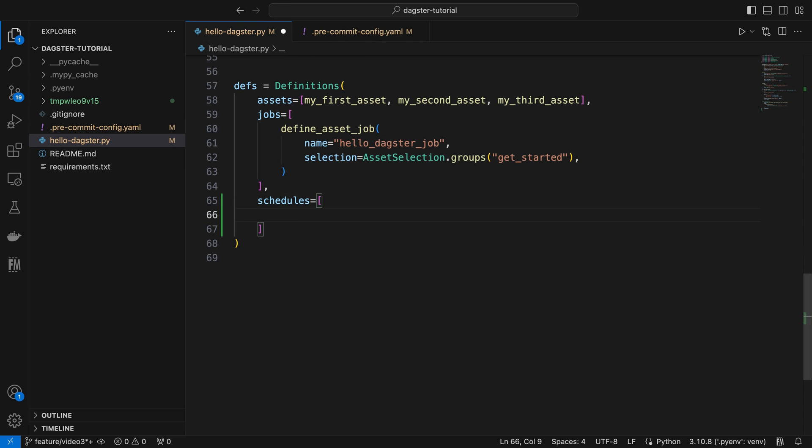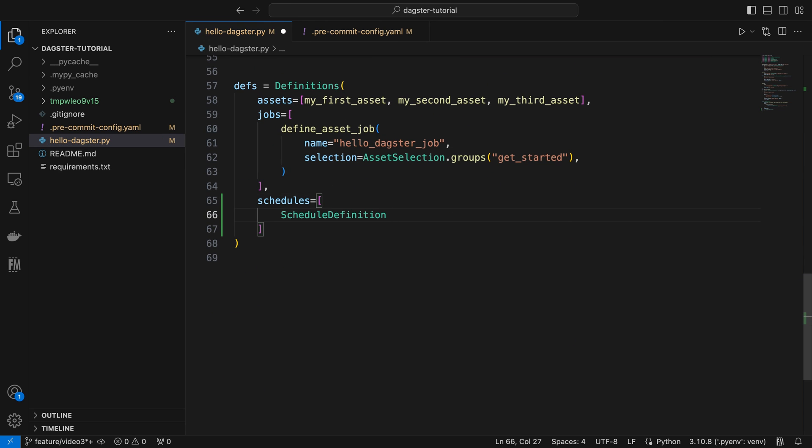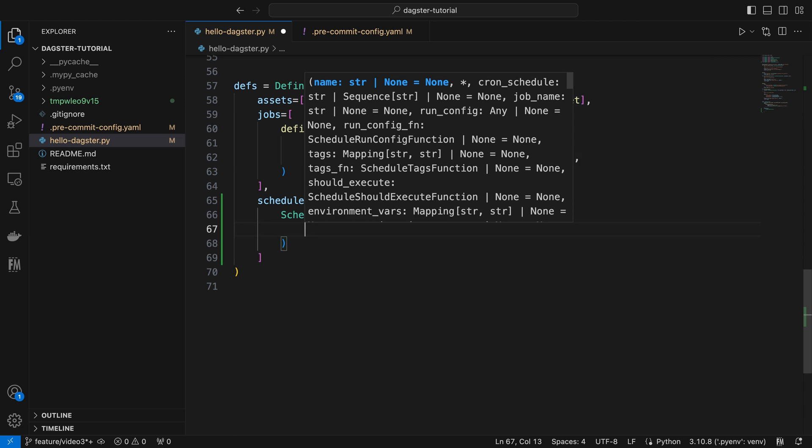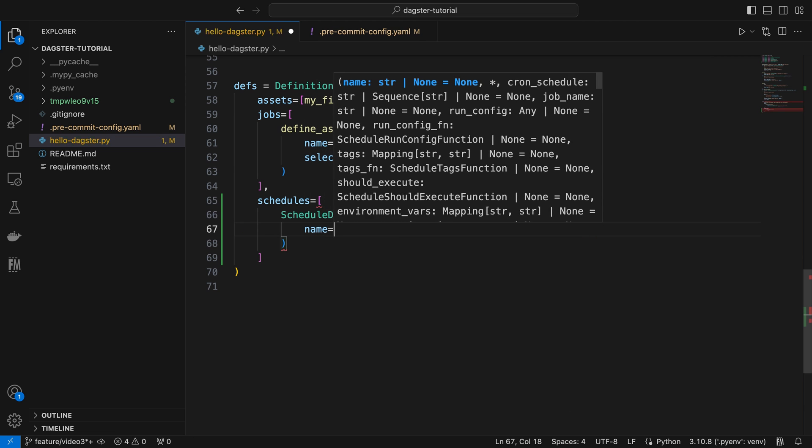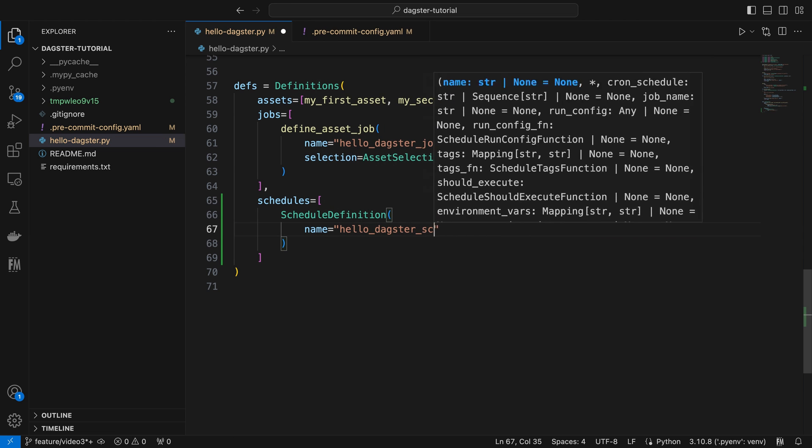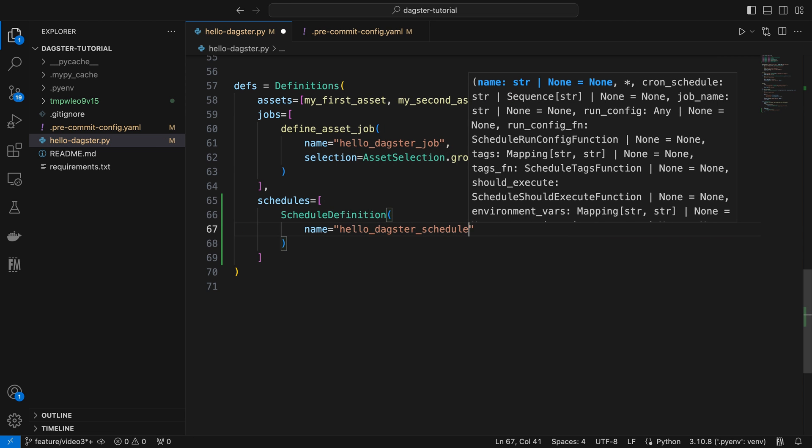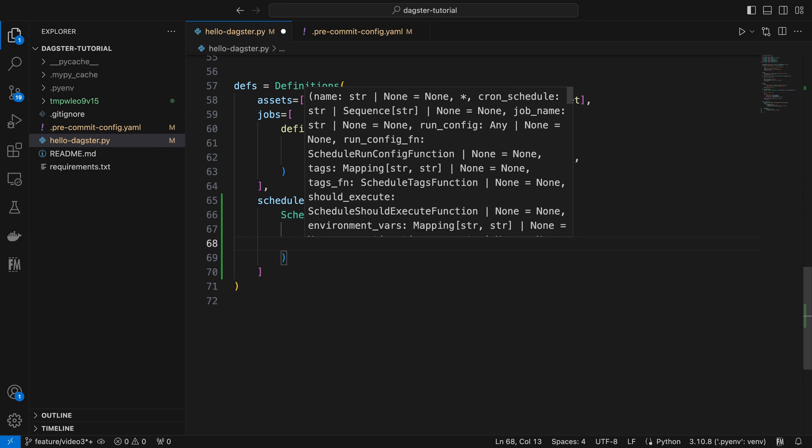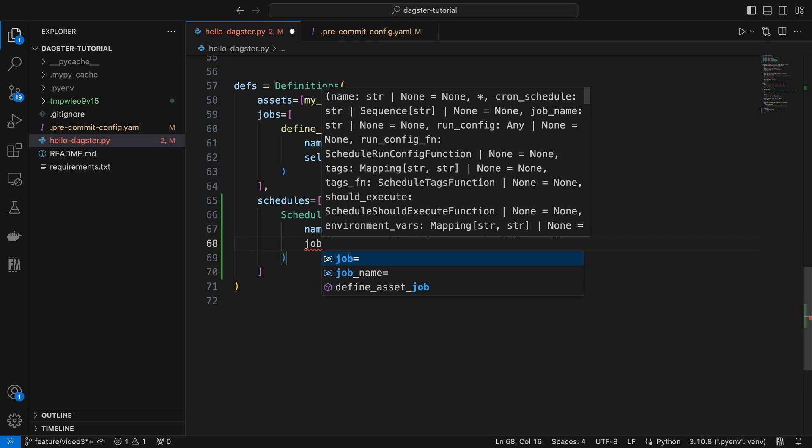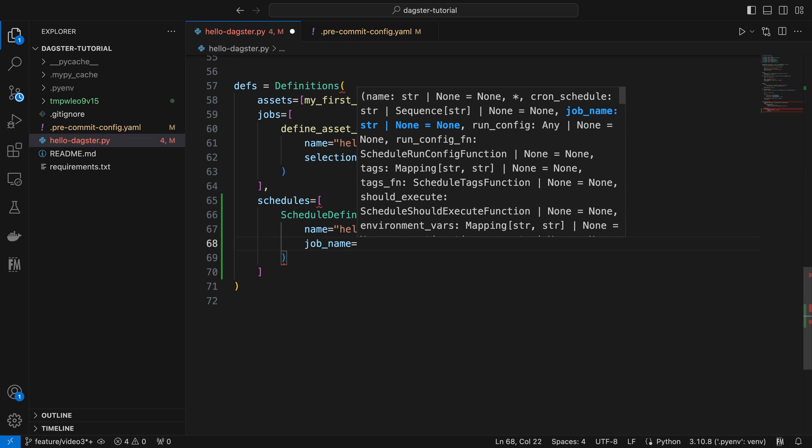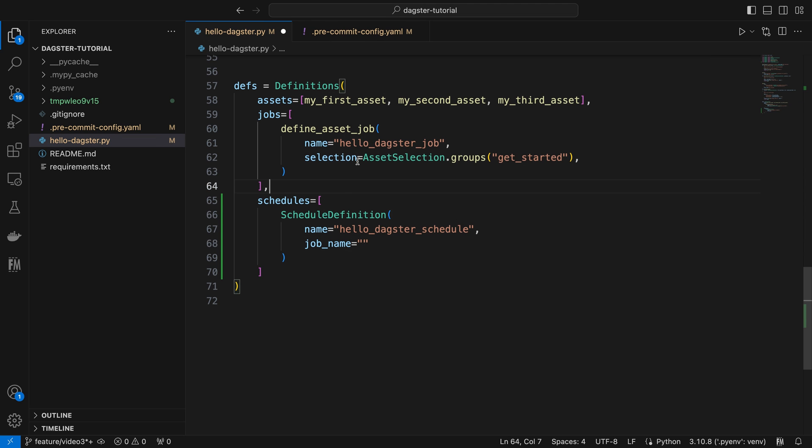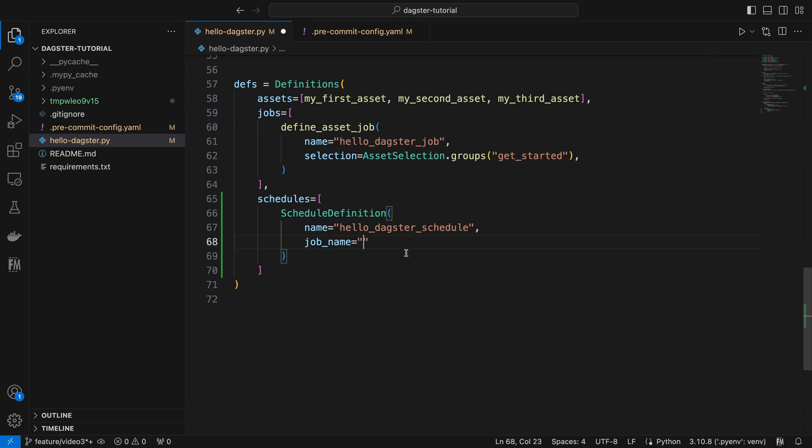In the list, we can create a schedule definition instance by giving our schedule a suitable name, such as Hello Dagster Schedule. Then we can select which job to schedule by providing the job name. In this case, it's our Hello Dagster job.